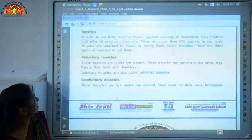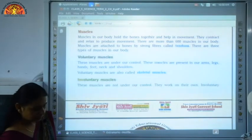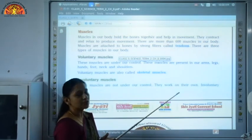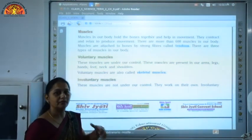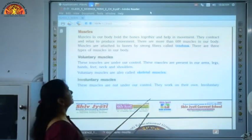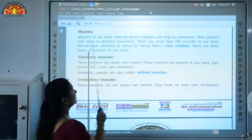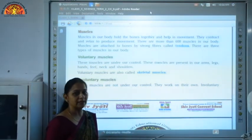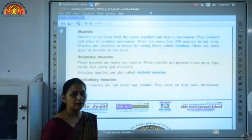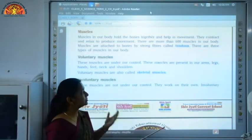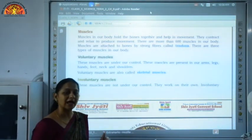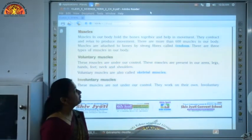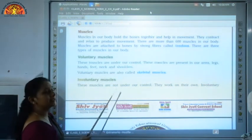Now we will come to the topic: muscles. Muscles in our body hold the bones together and help in the movement of different parts of our body. They contract and relax to produce movement — whenever we are doing any movement, these muscles contract or relax. We have two types of muscles in our body: biceps and triceps. Let us first do the types of muscles.